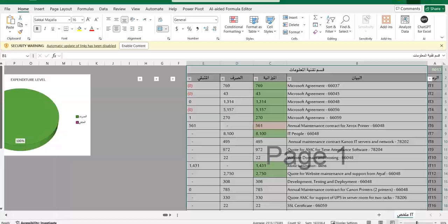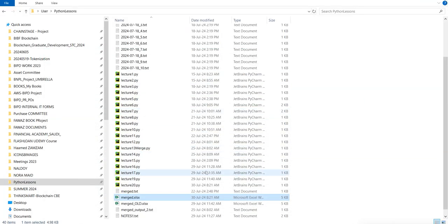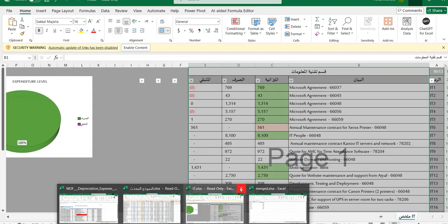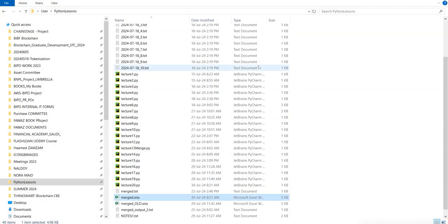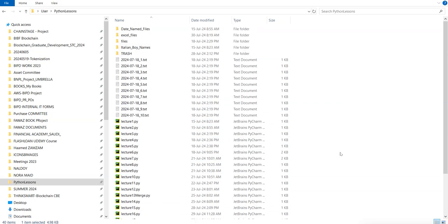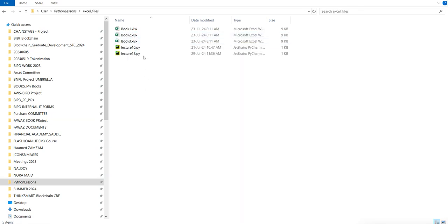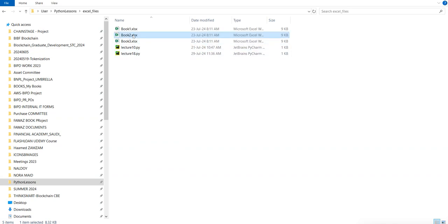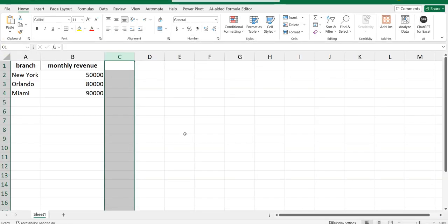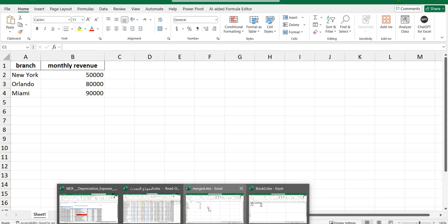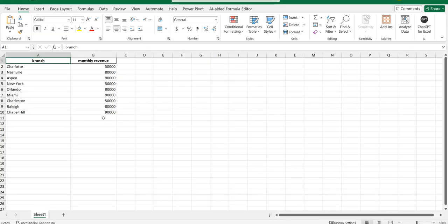If I want to confirm even further, I can open book two and compare that it actually combined all the data from book two Excel file into the merged Excel file. Book two had New York, Orlando, and Miami: 50,000, 80,000, 90,000. Let's go back to my merged file - New York, Orlando, and Miami: 50,000, 80,000, 90,000 exactly.